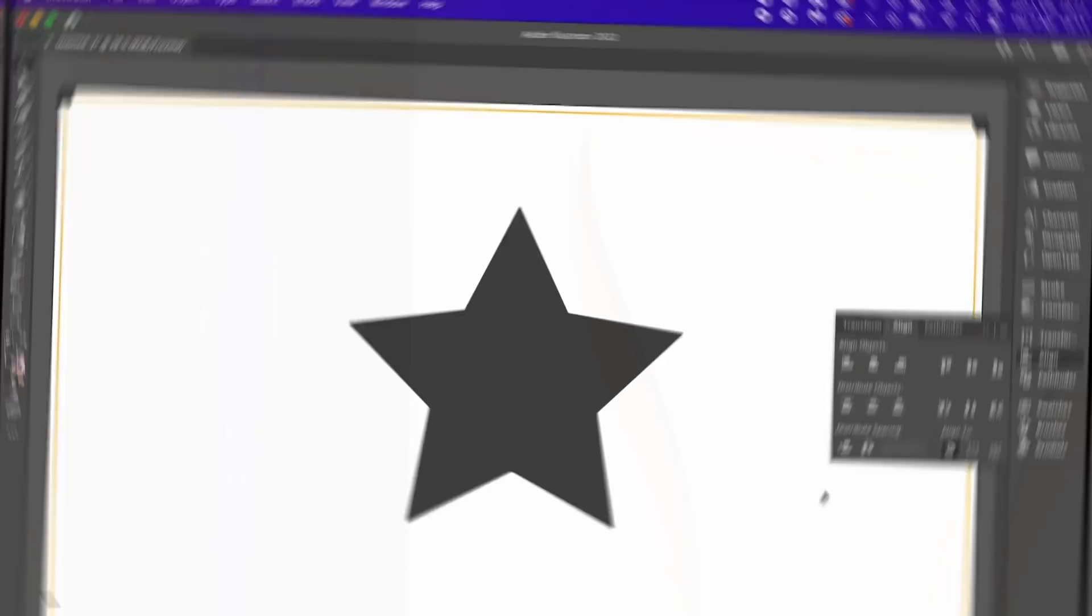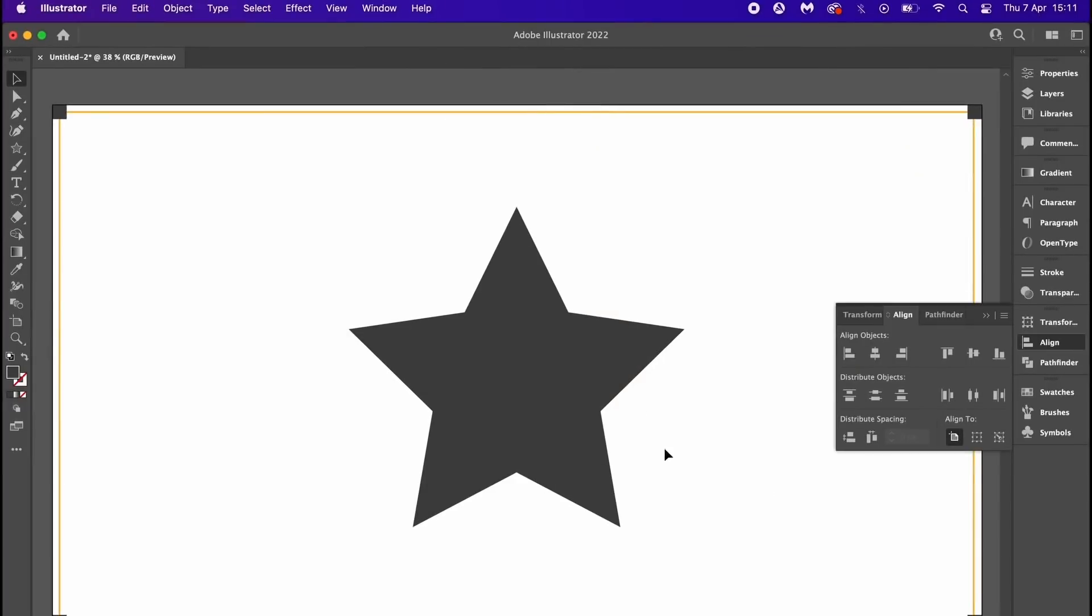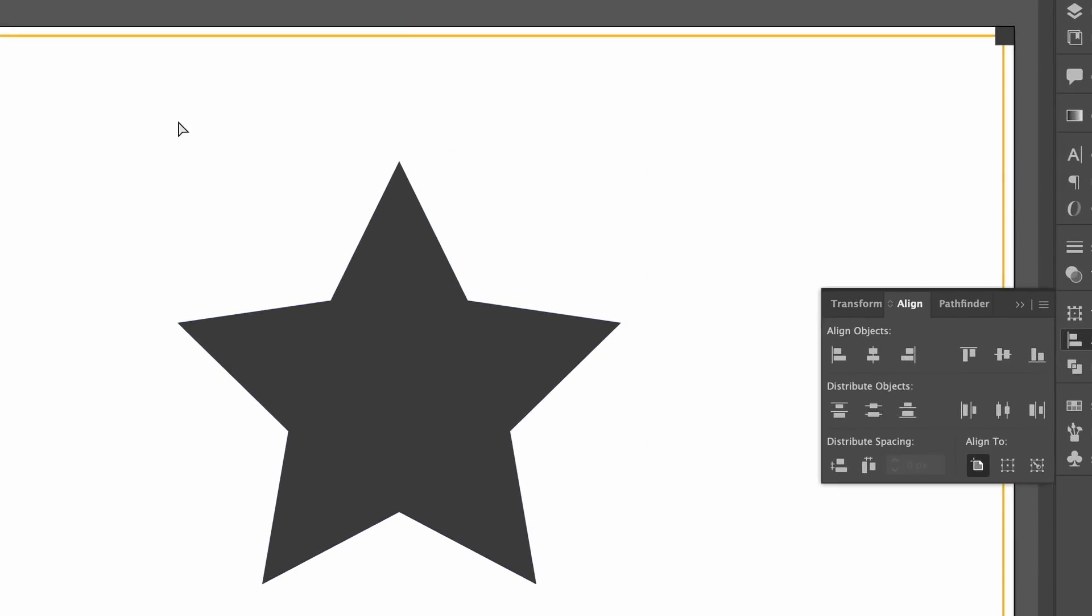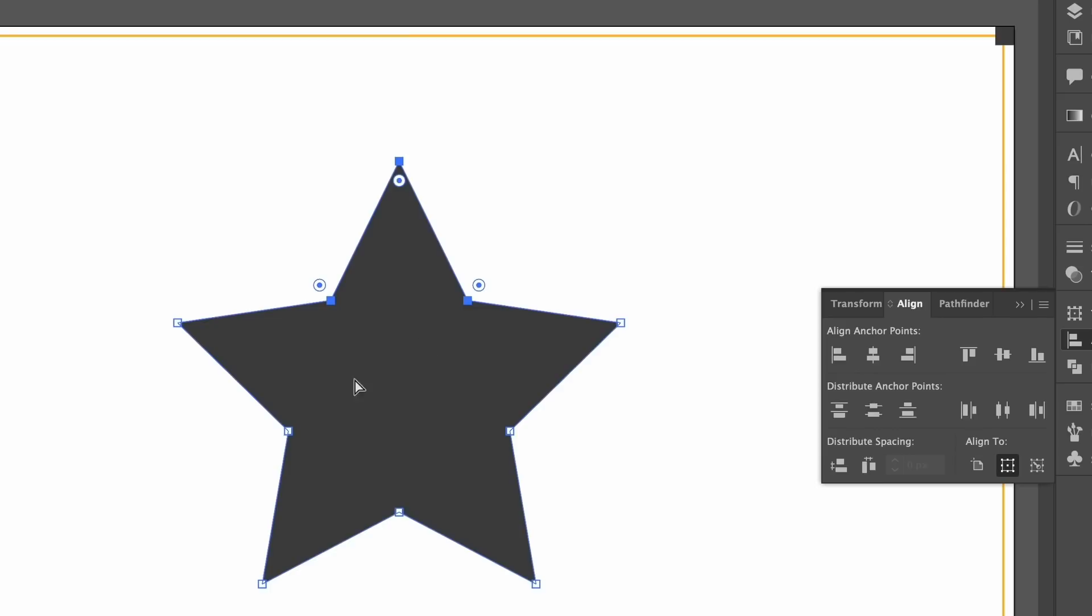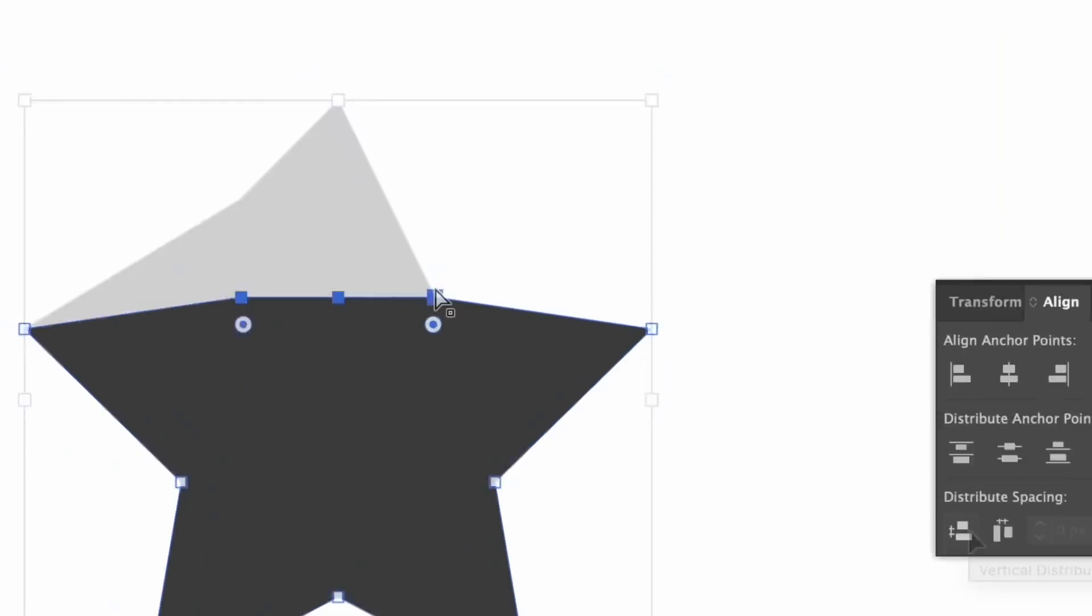A quick expansion on the anchor point thing. We also can align things with precision by using the align menu. Again, select the anchor points you want to align and then we can choose various different ways to align them.